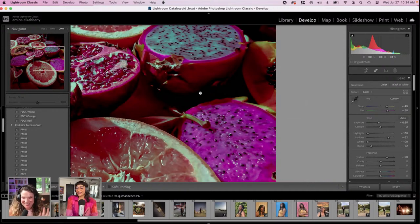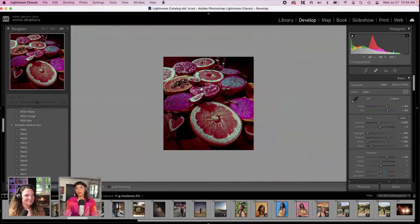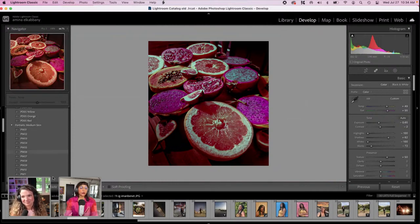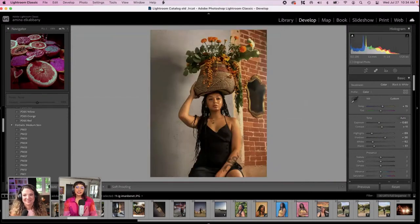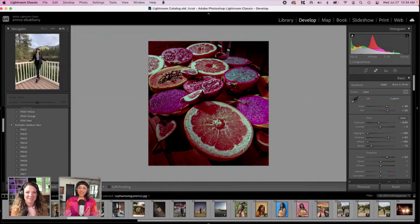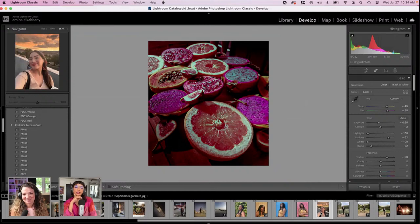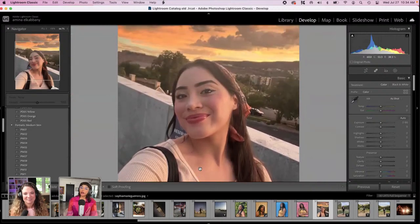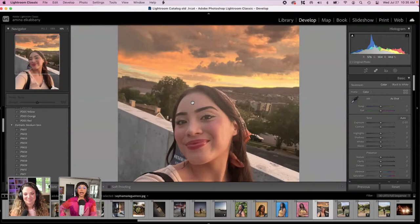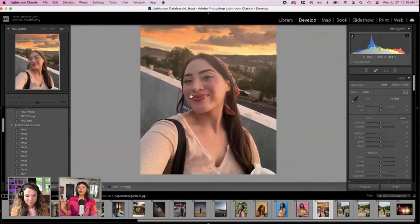So let's just see how we can elevate this image, or make it a little bit more rich in these colors.